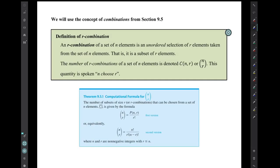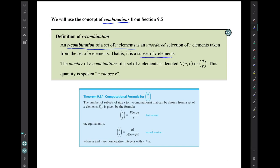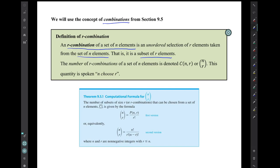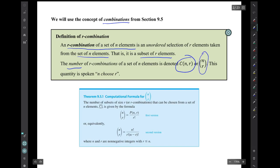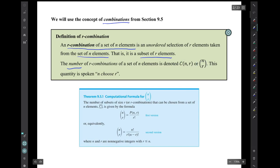We'll use the concept of combinations from section 9.5. Remember that an r-combination of a set of n elements is a subset of r elements taken from the set of n elements. The number of r-combinations of a set of n elements is denoted by C(n, r), or by n sitting above r in parentheses. Both of these are spoken 'n choose r,' or 'n take r,' or 'the number of r-combinations of a set of n elements.'